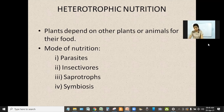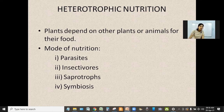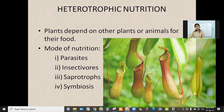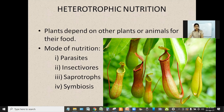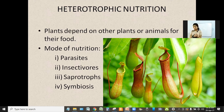The leaves are modified into structures to trap insects. The best example is the pitcher plant. Whenever an insect comes near this pitcher plant and once the insect falls into the pitcher, as soon as the insect falls, the lid closes and the insects are digested inside.